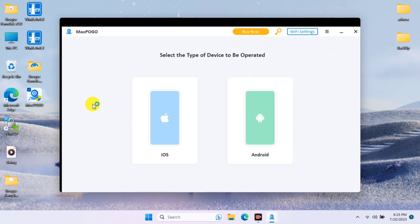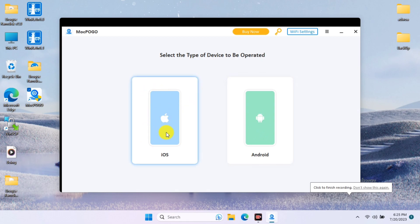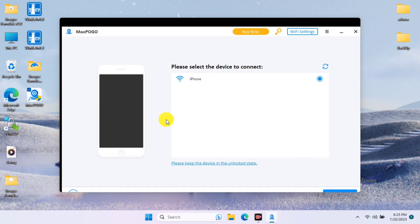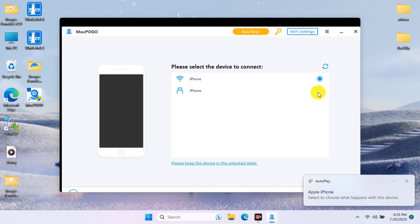The next option is to select your operating system. Here I'm going for the iOS device — you can select Android if you are an Android user. Currently I have the iOS device connected to WiFi, but you can connect through USB cable as well, and you can see my USB cable is also being detected.